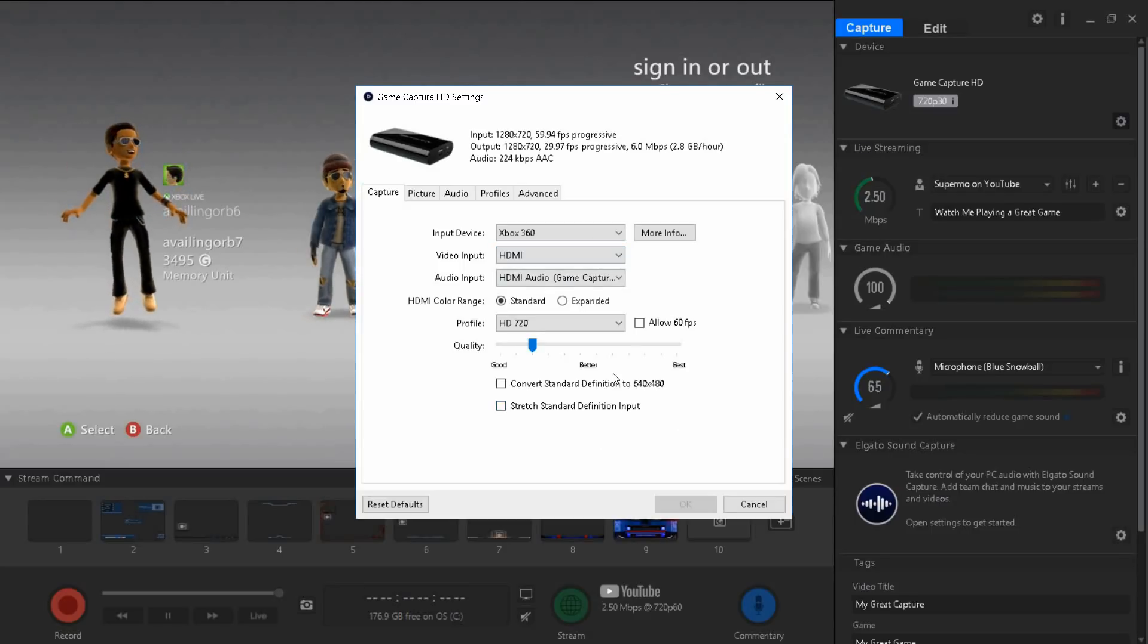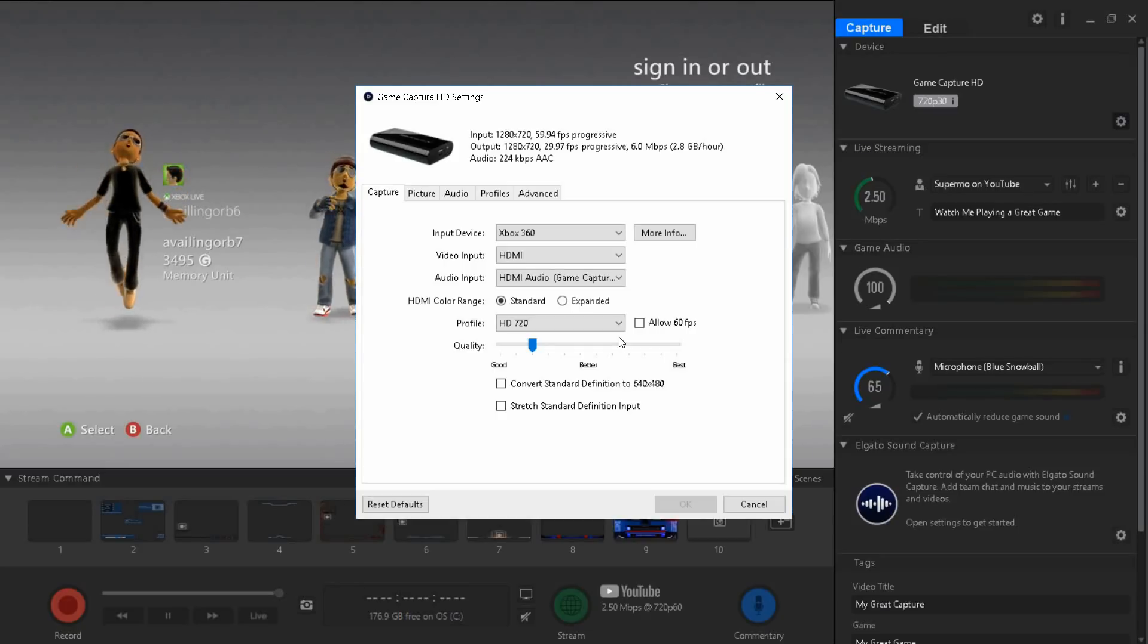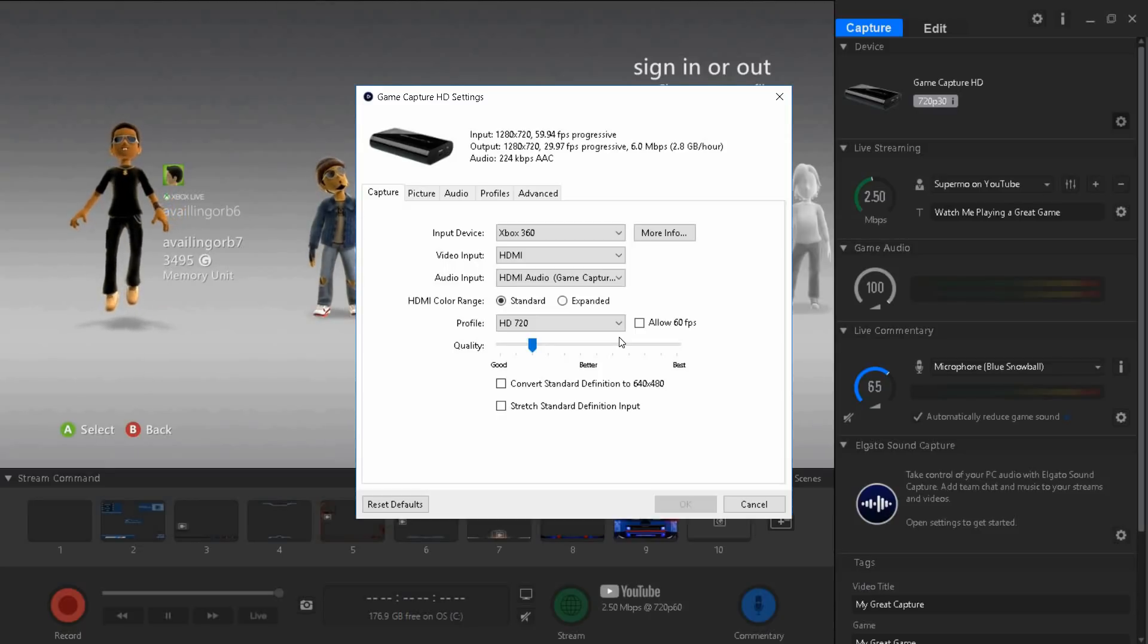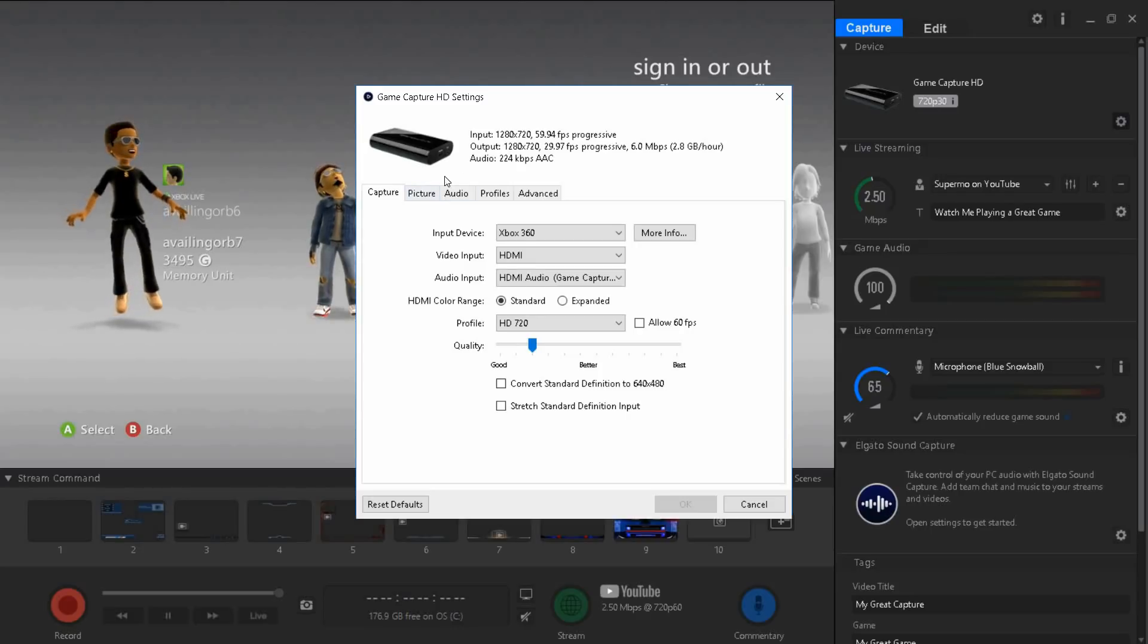As you guys know my Elgato recording is actually pretty good quality. If you guys see my gaming videos like Call of Duty videos and all that stuff it's pretty good. I keep it at this, it gives me the best quality that my computer can handle.